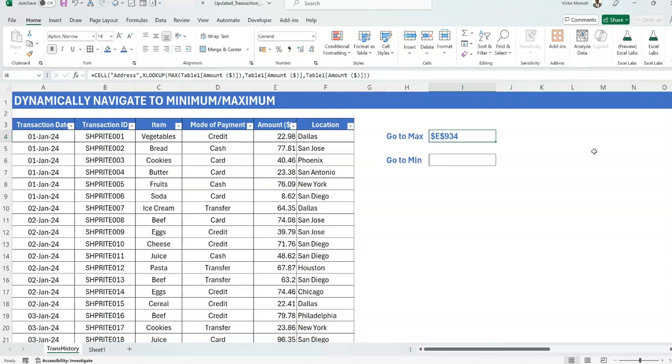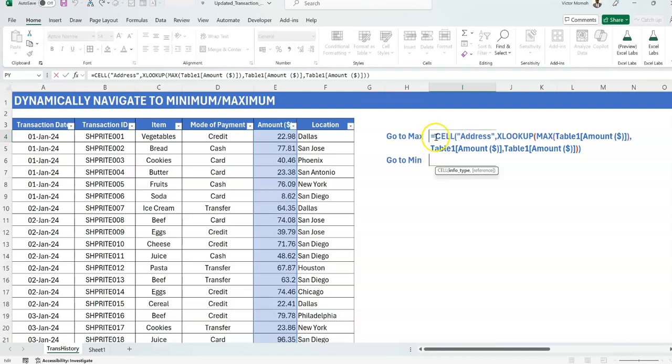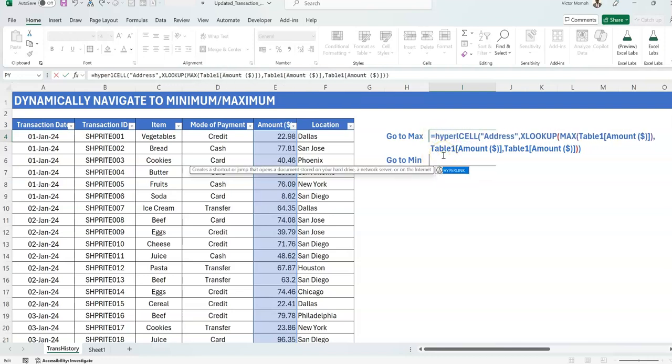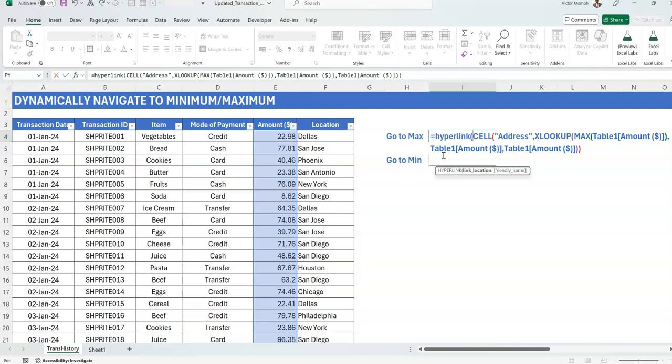But because I put an equal to sign here, that's the reason why it's giving me the value in that reference. So if I use any function that can trap something from a reference, then I'll be able to get what I need. So I know that there are two functions. If I want to get maybe the address of any cell in Excel, I can use the address function or I can use the cell function. So let me use the cell function and show you something.